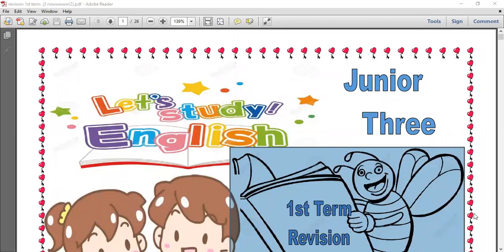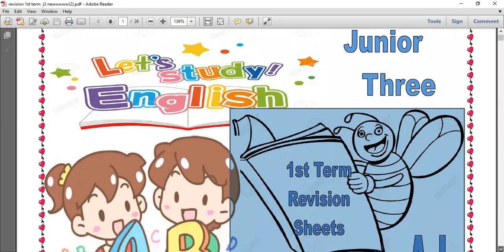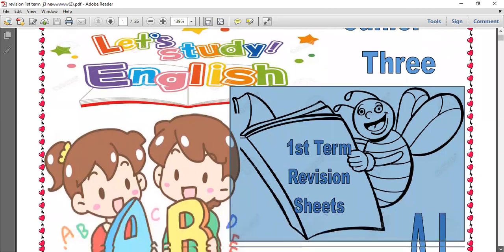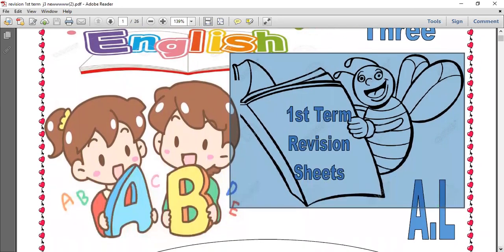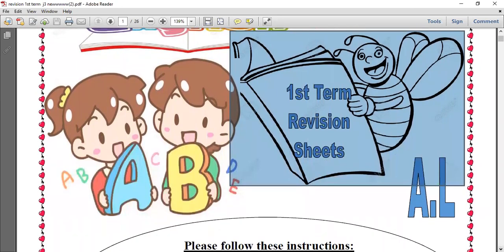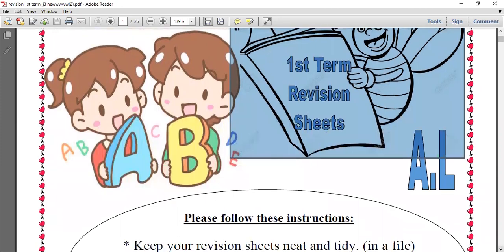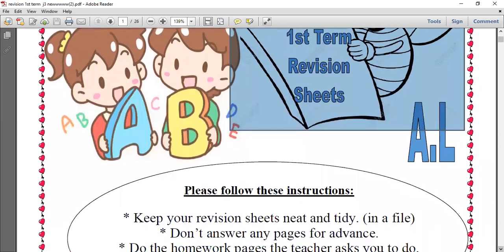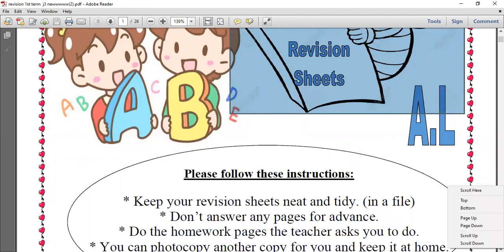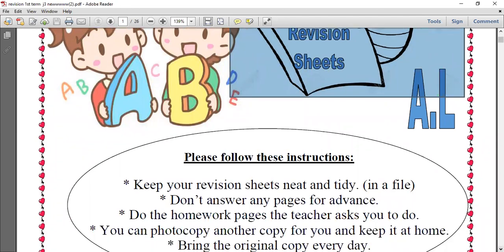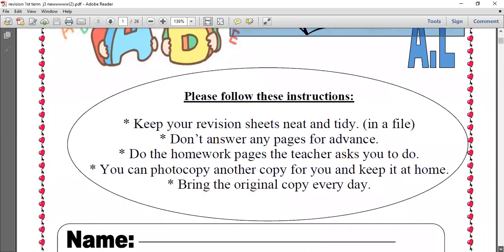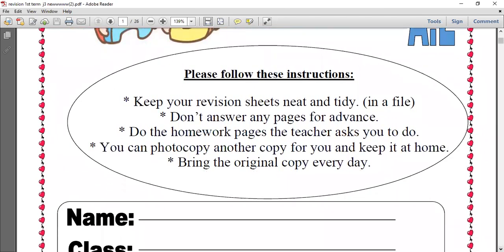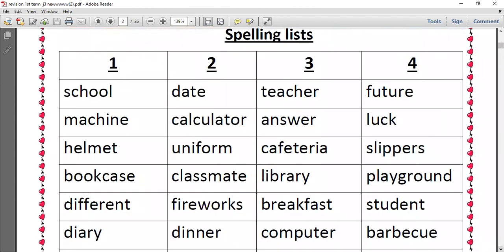Hello junior three, today we are going to revise what we have taken in the first term. We are going to start with the vocabulary. First we are going to revise the vocabulary of the first term.